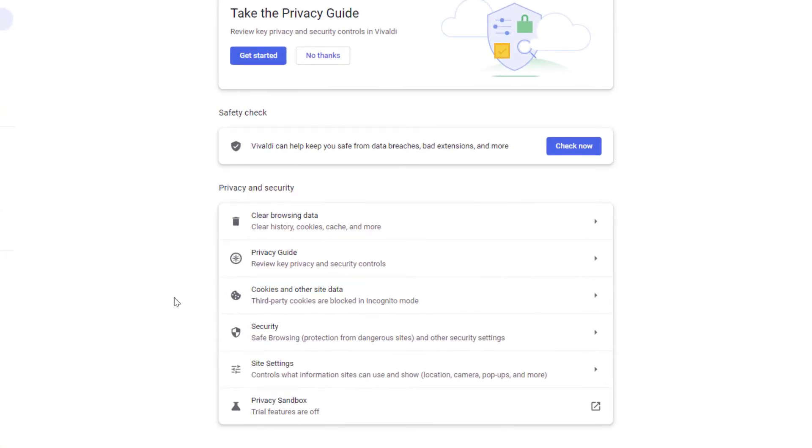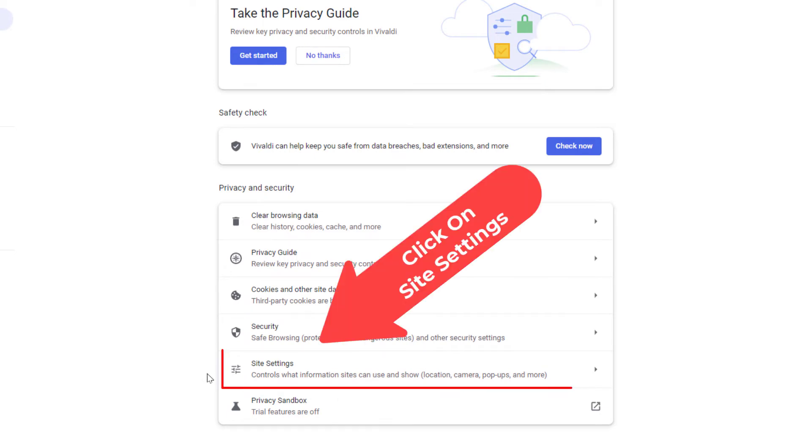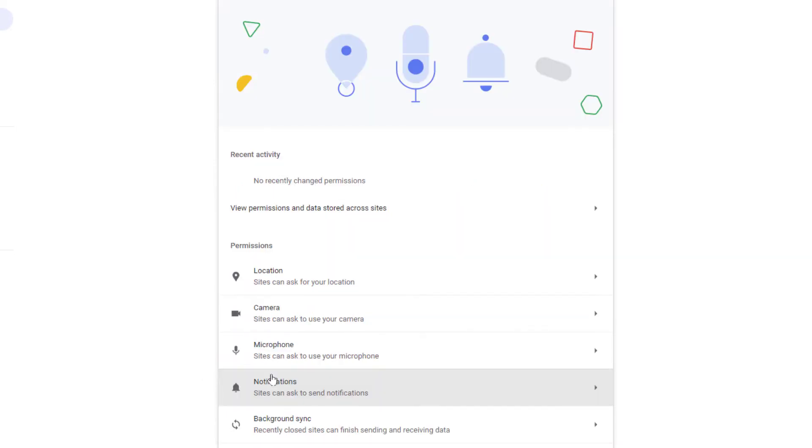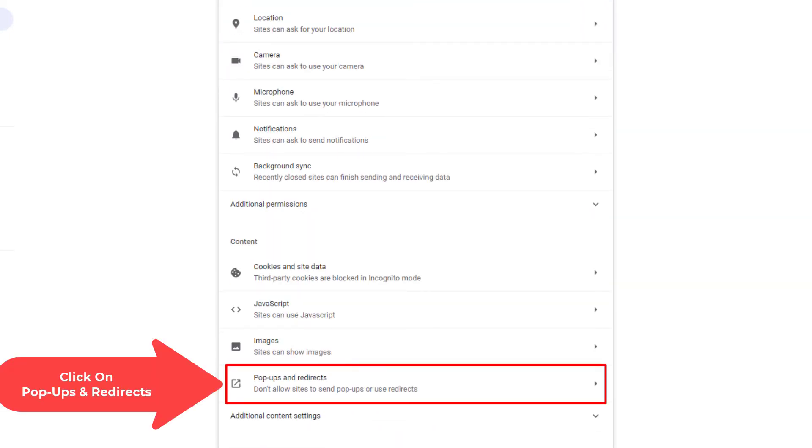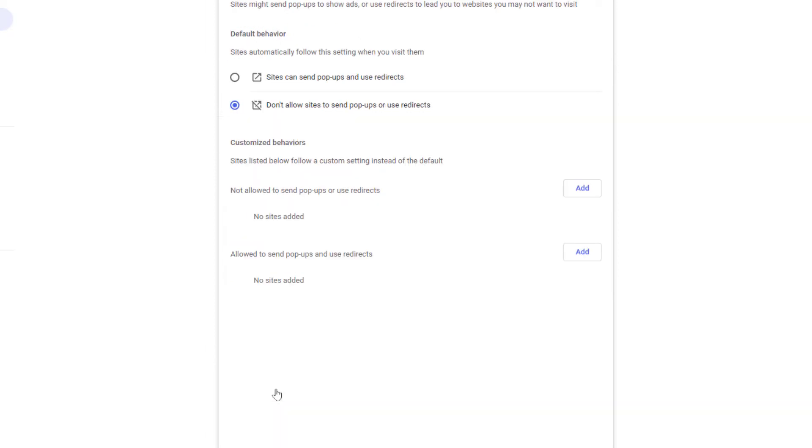Then I'm going to go down to where it says site settings. Click on that. Now I'm going to scroll down to the very bottom down here where it says pop-ups and redirects. I'm going to click on that.